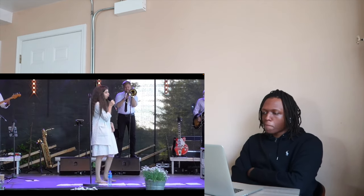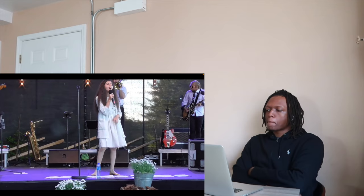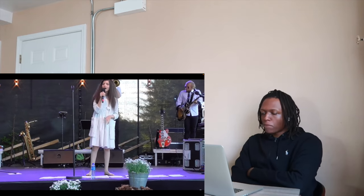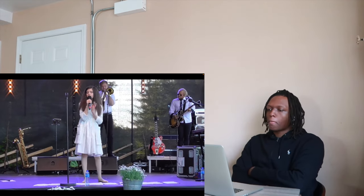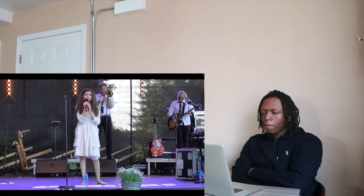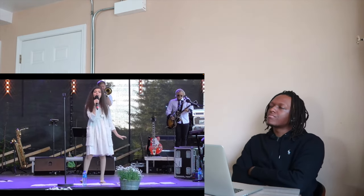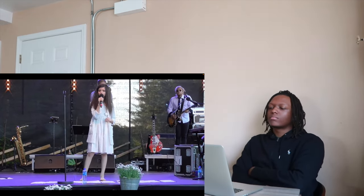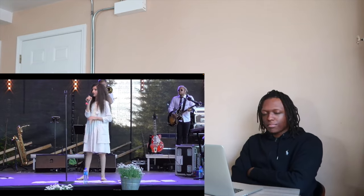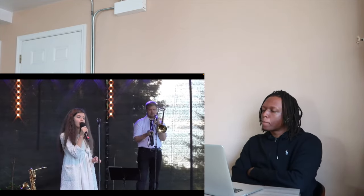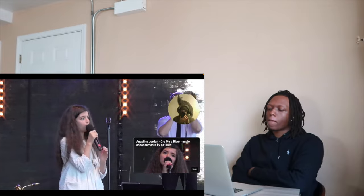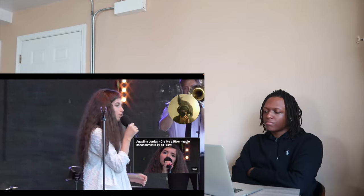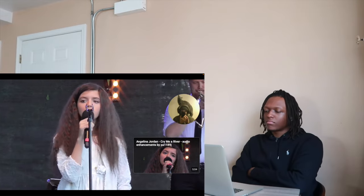Come on and cry, cry, cry me a river, cry me a river, cause I cried, I cried, I cried a river over you.